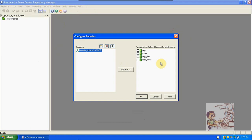In the first class we created rep1. So now I am selecting rep1. We can select multiple repositories also. So now we have selected only rep1. Click on OK.